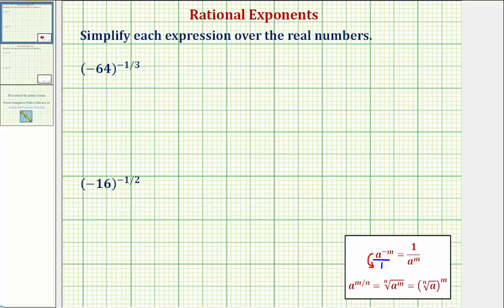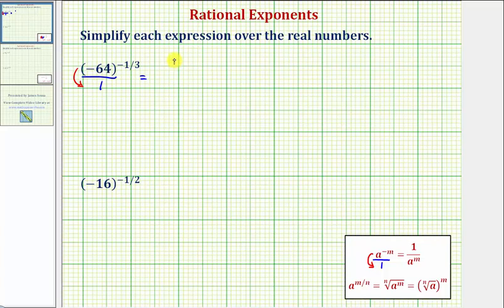So looking at the given expression, let's first write it in fraction form with a denominator of one. Now we'll move this down to the denominator, and the exponent will change to positive one third. So this is equal to one over negative 64 raised to the power of positive one third.